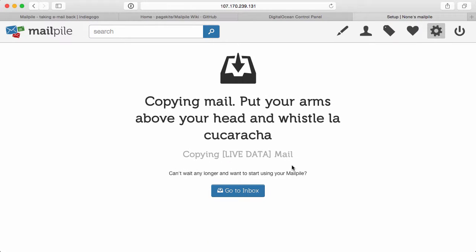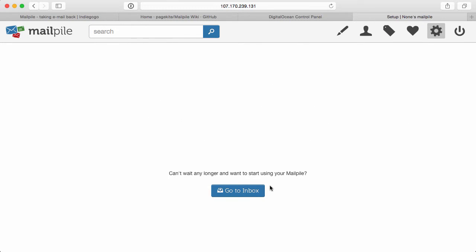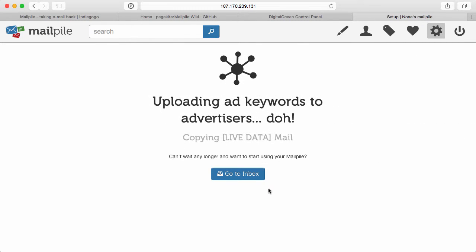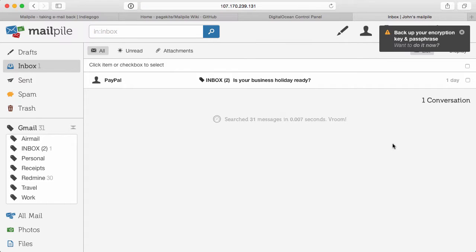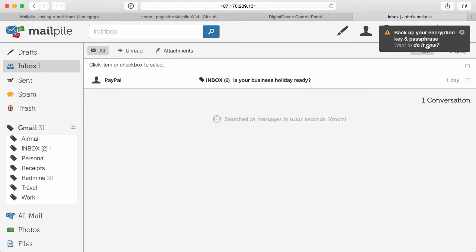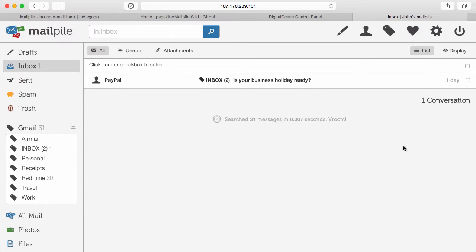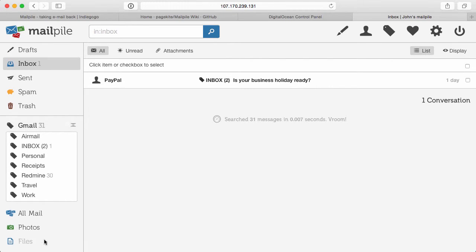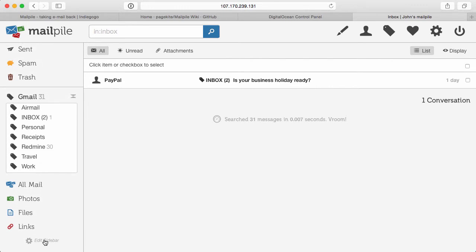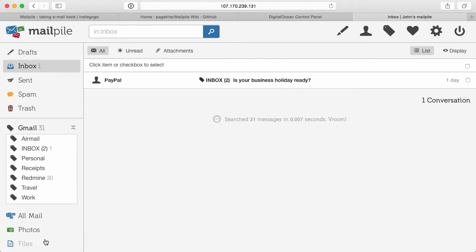This is looking so awesome. The MailPile team has done just a fantastic job of getting this up and running for all of us. All right. So let's go to our inbox. And the first thing you'll notice is that you can back up your encryption key and passphrase. And essentially, you'll want to do it now. But for example's sake, I'm just going to go ahead and close that out.